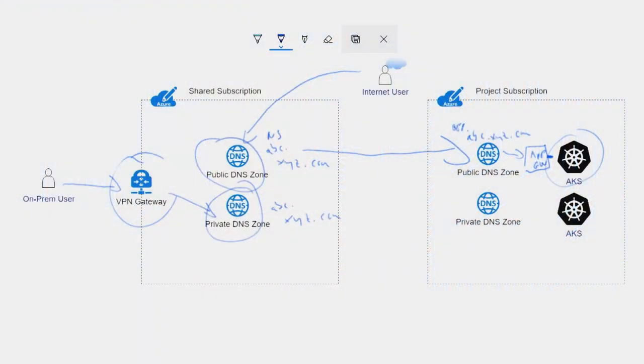I see that your DNS zones — either public or private — in the project subscription contain A records of your resources within the AKS cluster. Is that true? Yes, that's true. For example, app.abc.xyz.com is an A record pointing to the public IP of the AppGateway, and the AppGateway then handles host-based name resolution into Kubernetes and coordinates from there. Okay, and how are you handling dynamic updates of those A records inside your DNS zone?